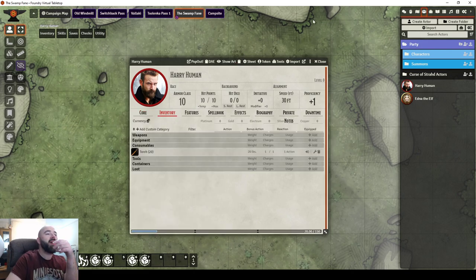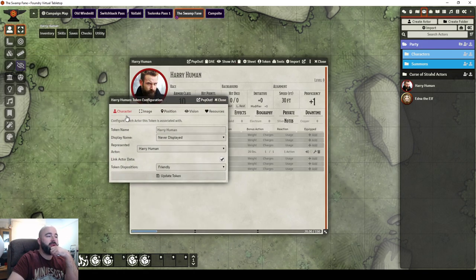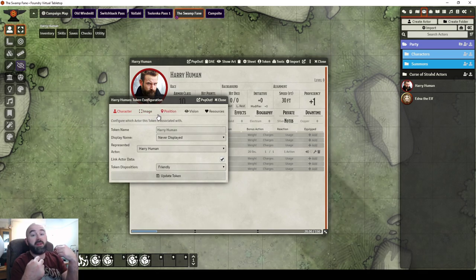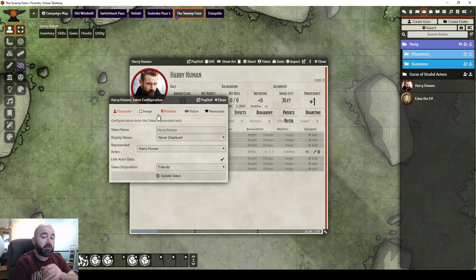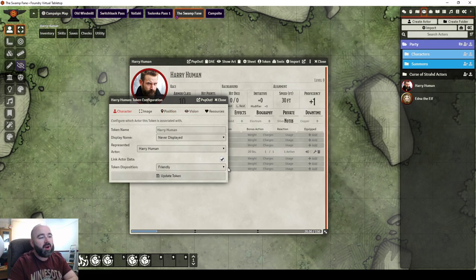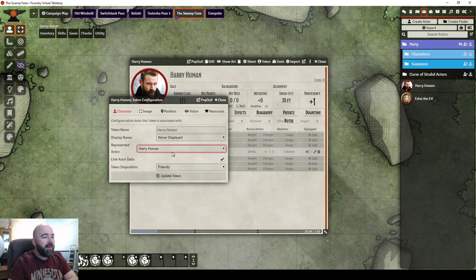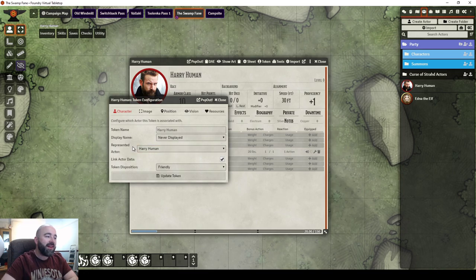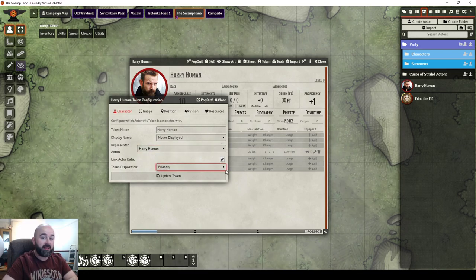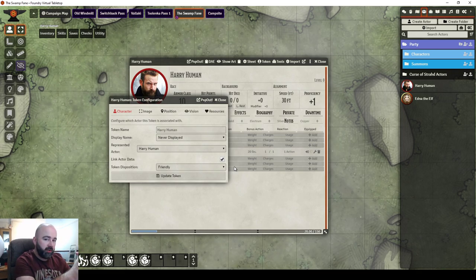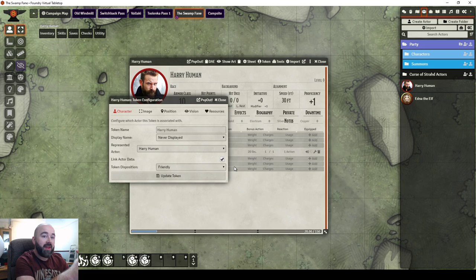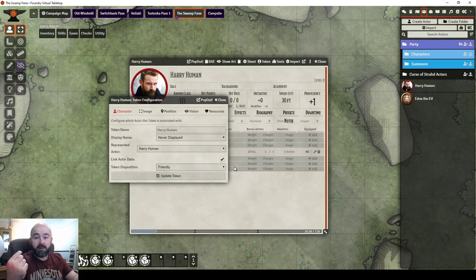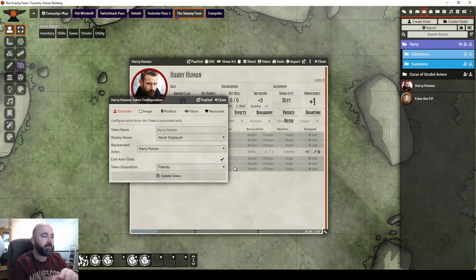So if I go into the token, we have all the token menus in here, and I feel like these get neglected a bit. You've got a little tick box in here, Link Actor Data. It doesn't explain well enough. It says Represented Actor, Harry Human. Link Actor Data is ticked. That means that this token on the map now, in the scene, is linked to an actor in one of your modules, in one of your compendiums or lists.